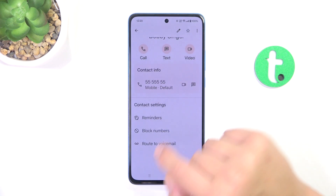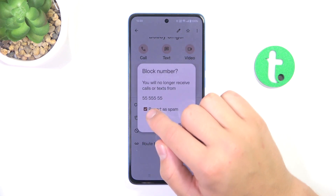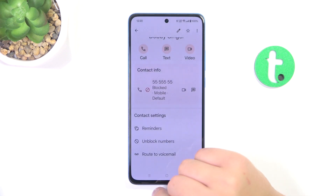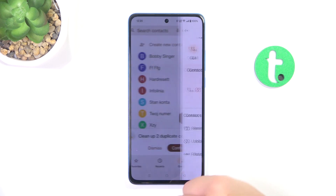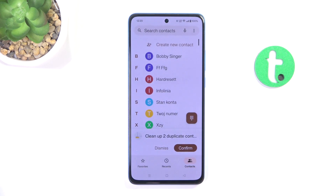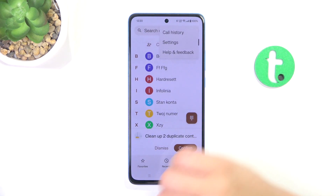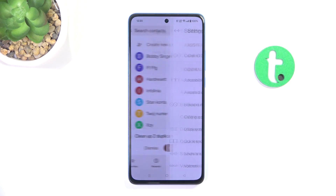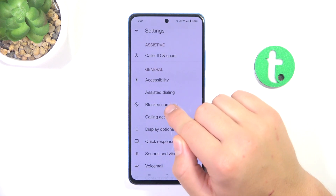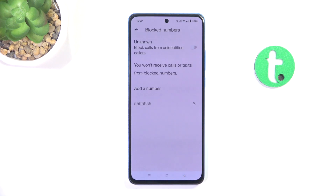There's also another way of doing it, so I'm going to block this guy again. Now let me go back into contacts, and while you're in contacts tap on the three dots in the corner and go into settings then blocked numbers.